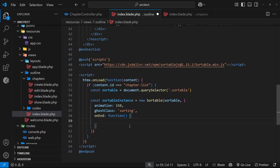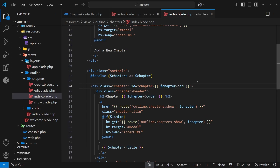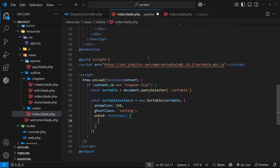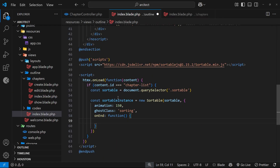The general gist of what we're going to do is this: we're going to apply a custom data attribute to each chapter, and the value of that is going to be the ID of that particular record. So let's go to the chapters page and find each individual chapter item and give it a `data-id` attribute, with the value being the chapter ID in double curly braces. When we move a chapter into another position, the function will fire and grab the ID of each chapter using that data attribute, putting them all inside an array in order.